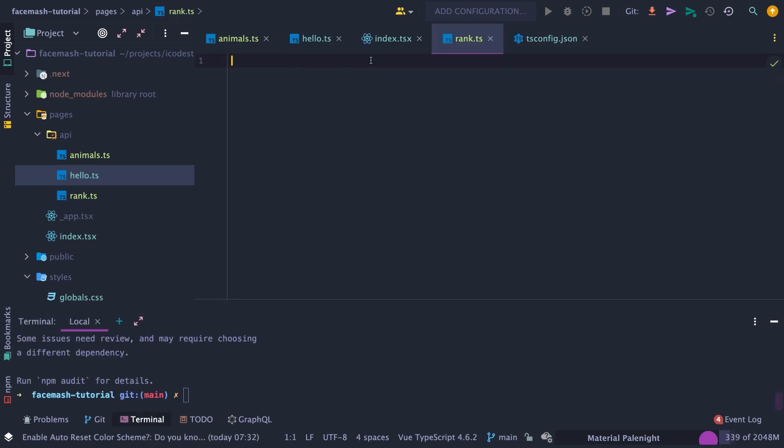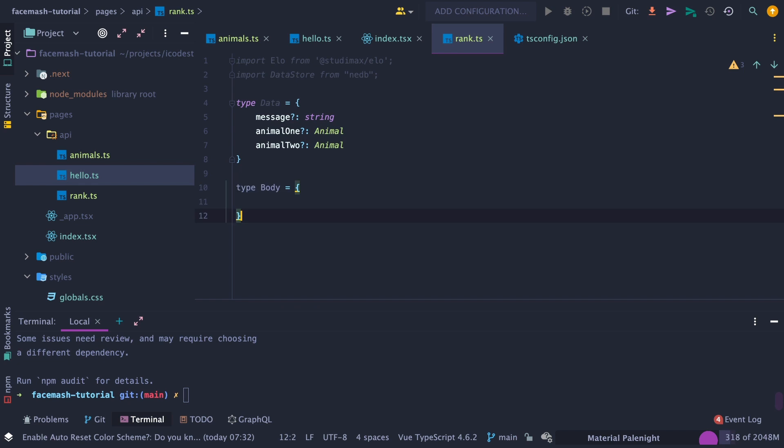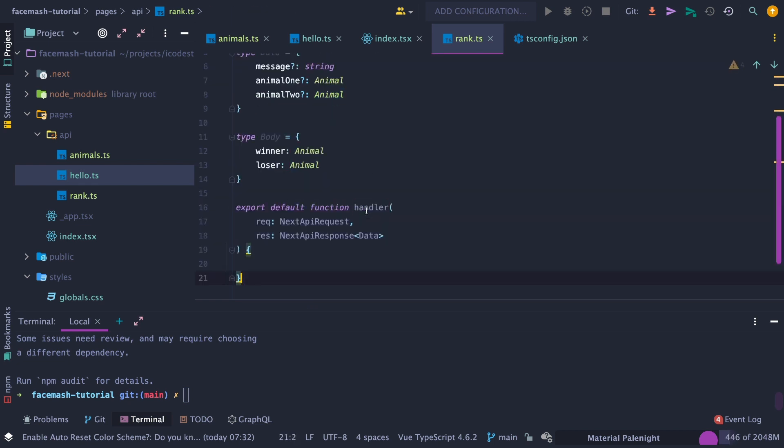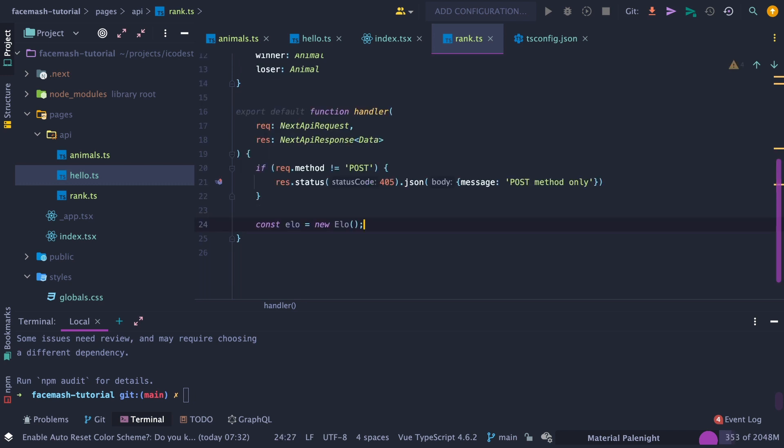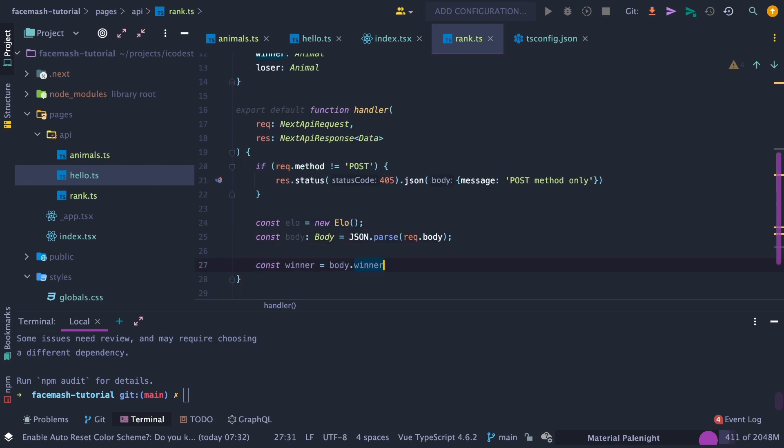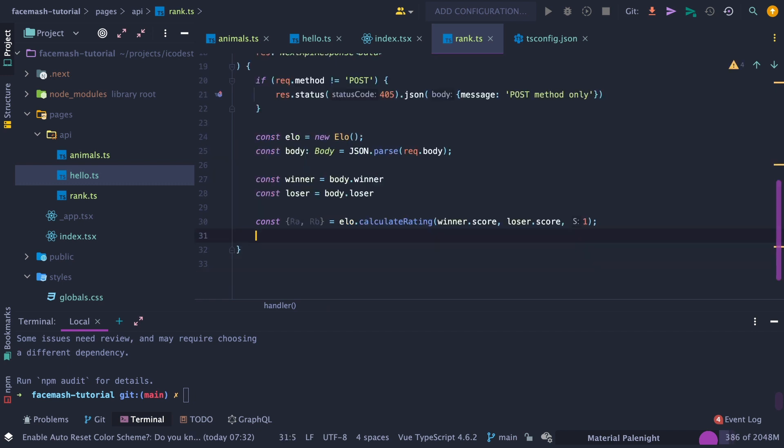Next, we need to create an endpoint to rank our animals, where we need to import the chess ranking algorithm ELO and the data store from the database. Then create a data type with a message attribute and animal1 and animal2 attributes, as well as a body type, which will have a winner and a loser animal. Then add our default handler function from before, only allowing the post method. Then initialize our ELO object. Then parse our request body and grab the winner and loser. Then call the calculateRating method, where we need to grab RA and RB. Then initialize our database.